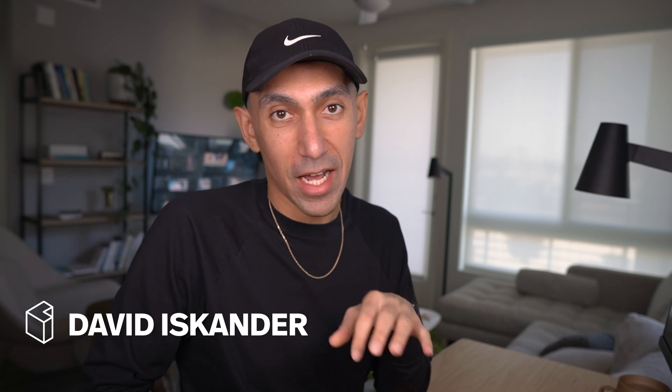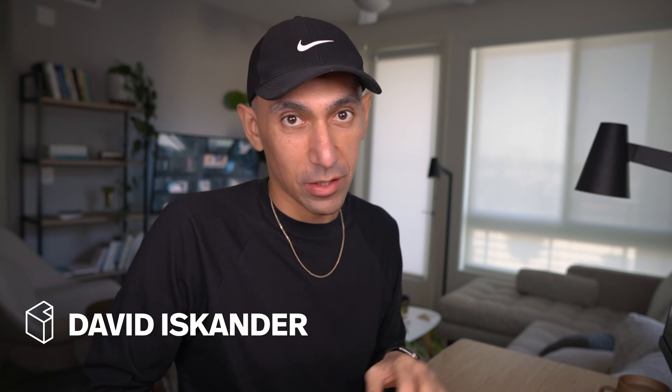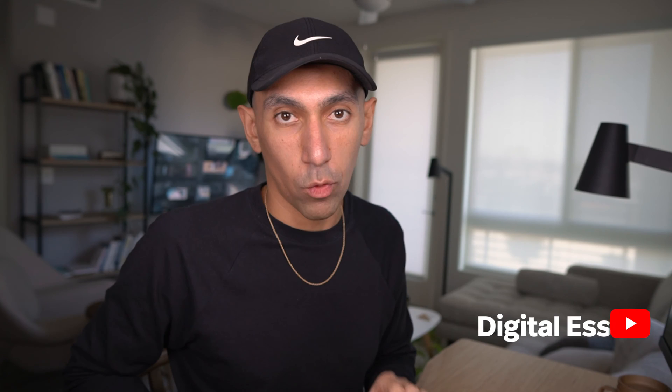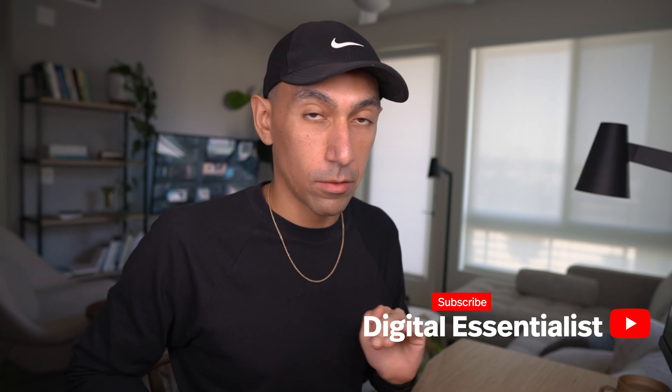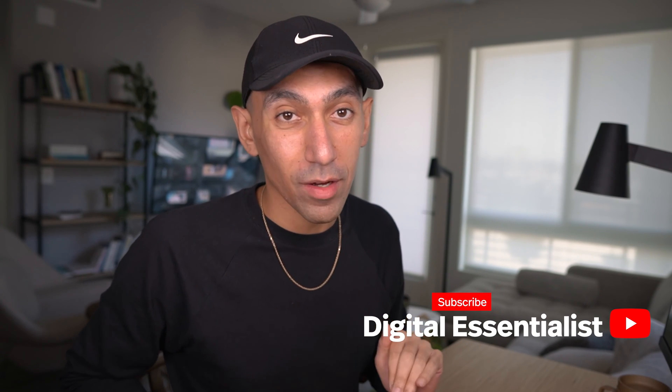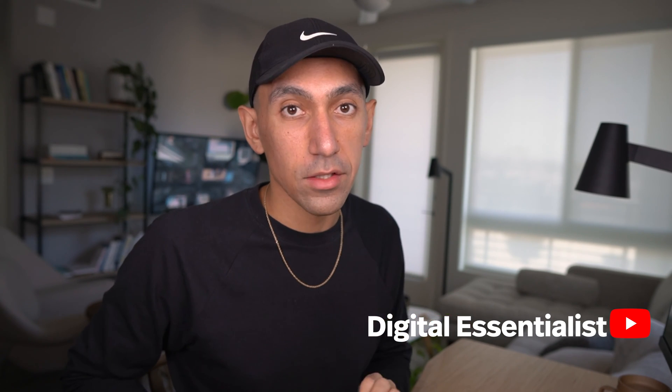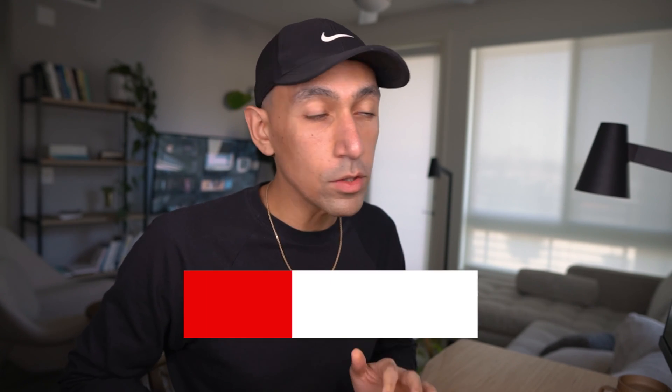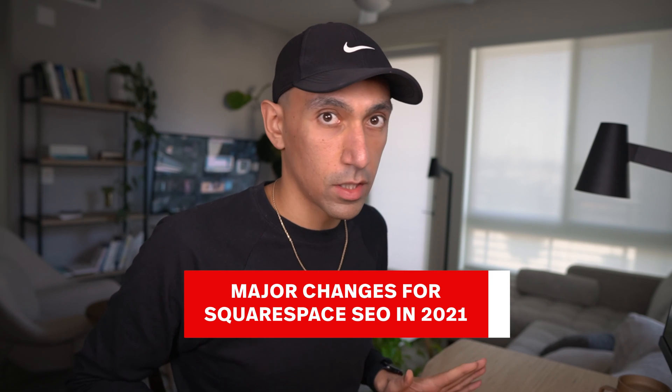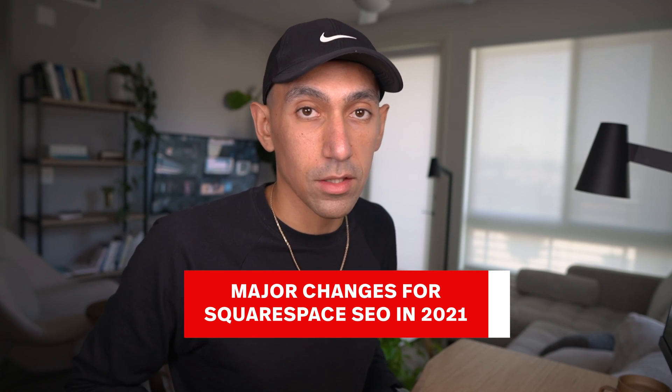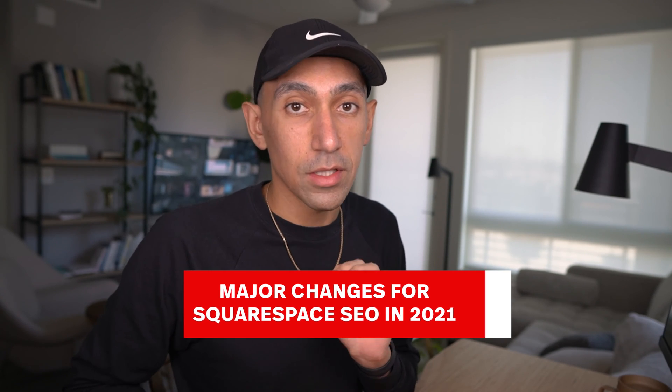Hello and welcome back to the channel. My name is David. I am a search specialist, a Squarespace specialist. This video is going to be a great walkthrough. We've helped over 300 clients optimize their SEO on Squarespace, so I'm just going to walk through a few of the highlights, a few major things you should be considering.